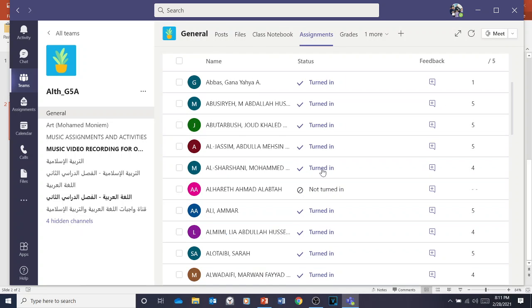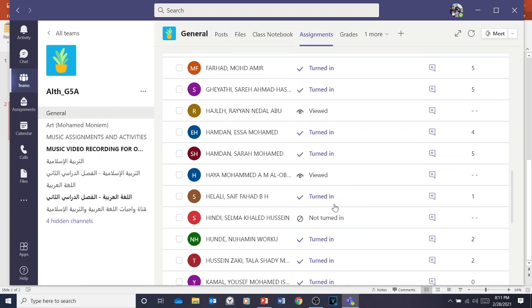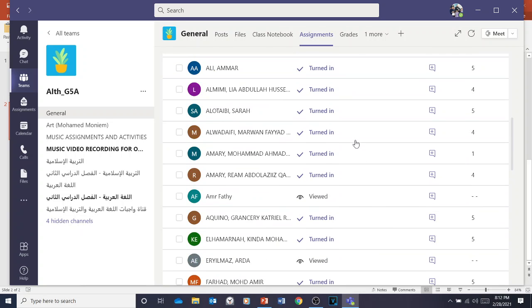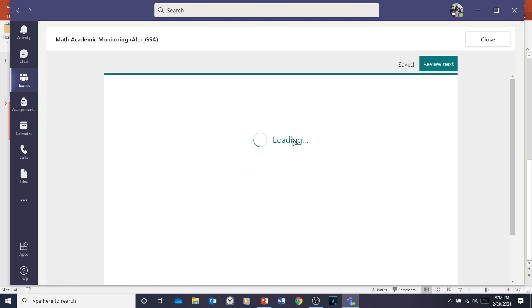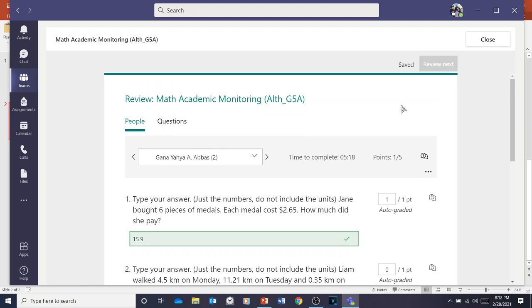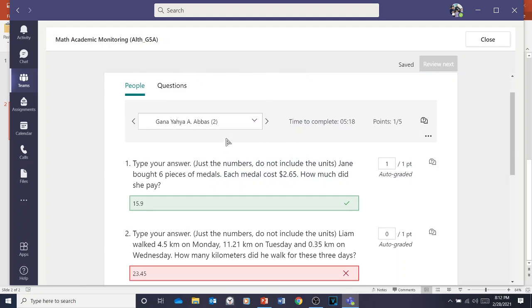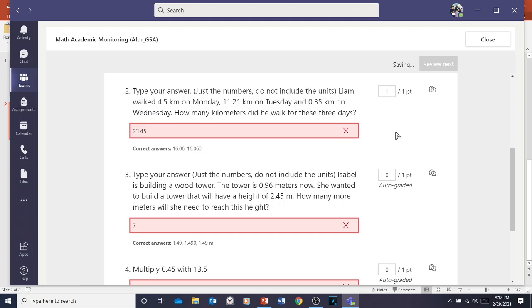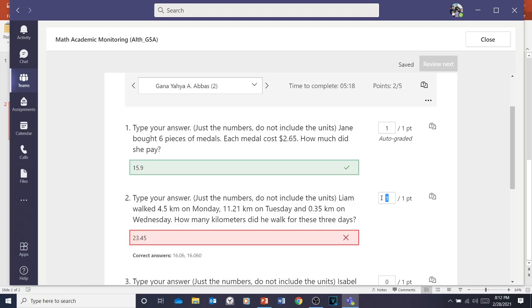You will see 'Turned In' if students submitted, 'Viewed' if they opened but haven't submitted yet, and 'Not Turned In' if the student hasn't seen the assignment at all. Click Turned In. You'll see the students listed. Open up the assignment, click Turned In, and find the student's name. You can then manually add points — add 1 point, add 2 points.